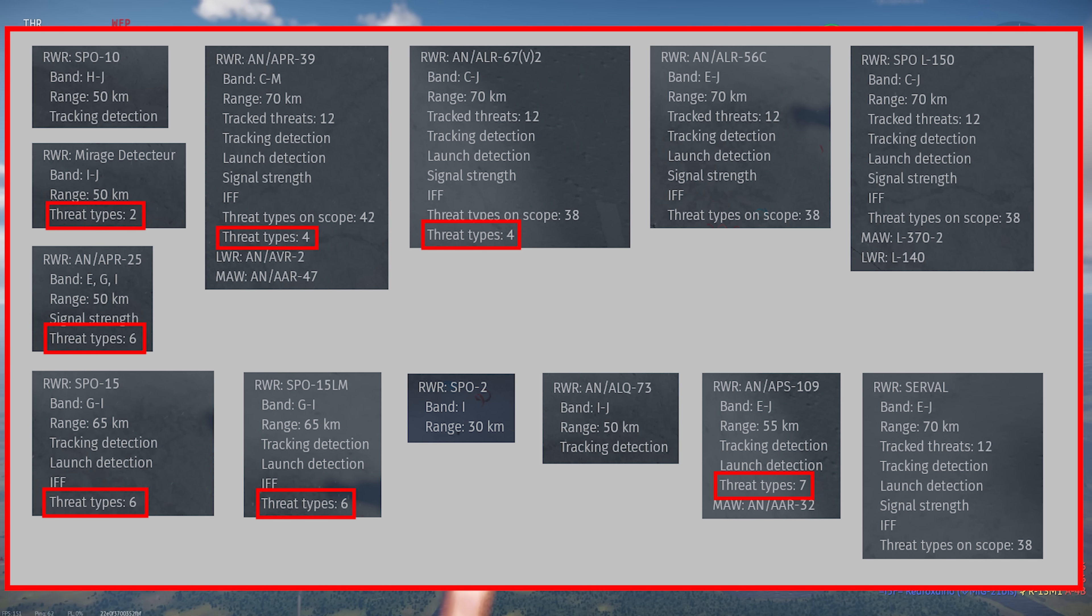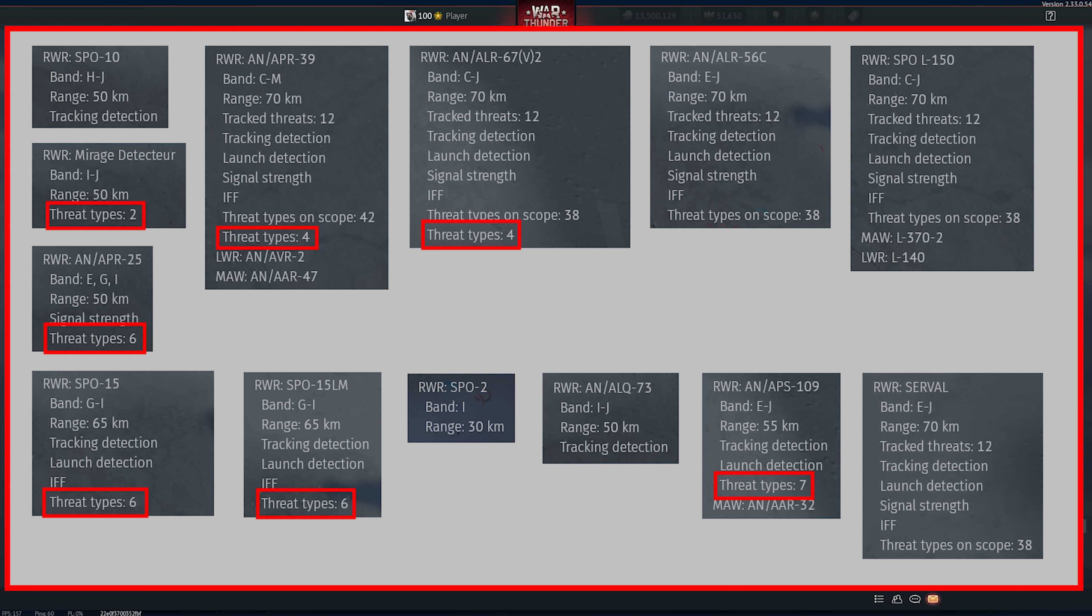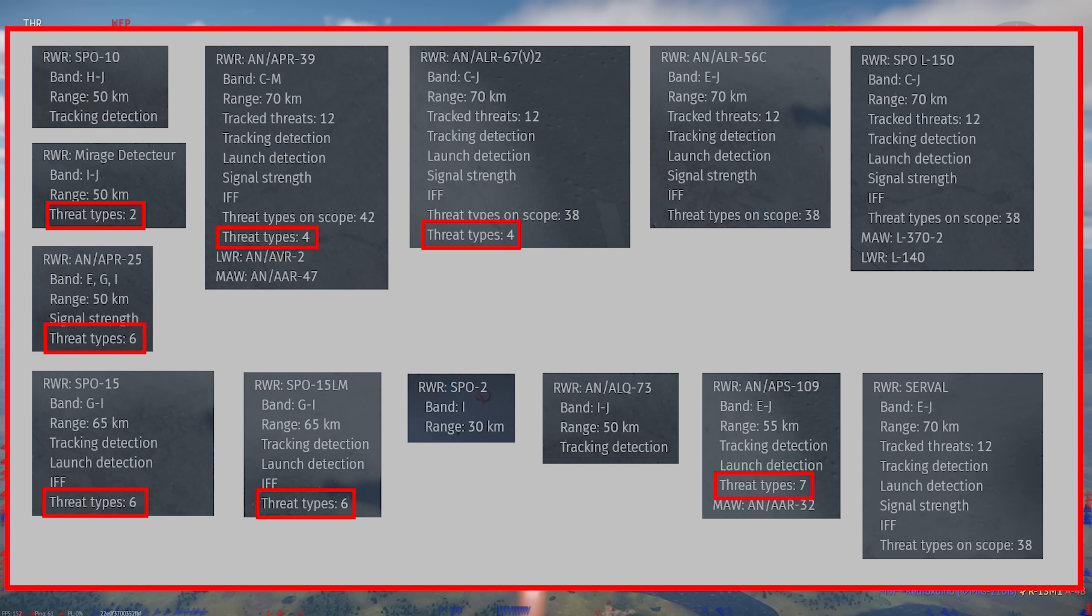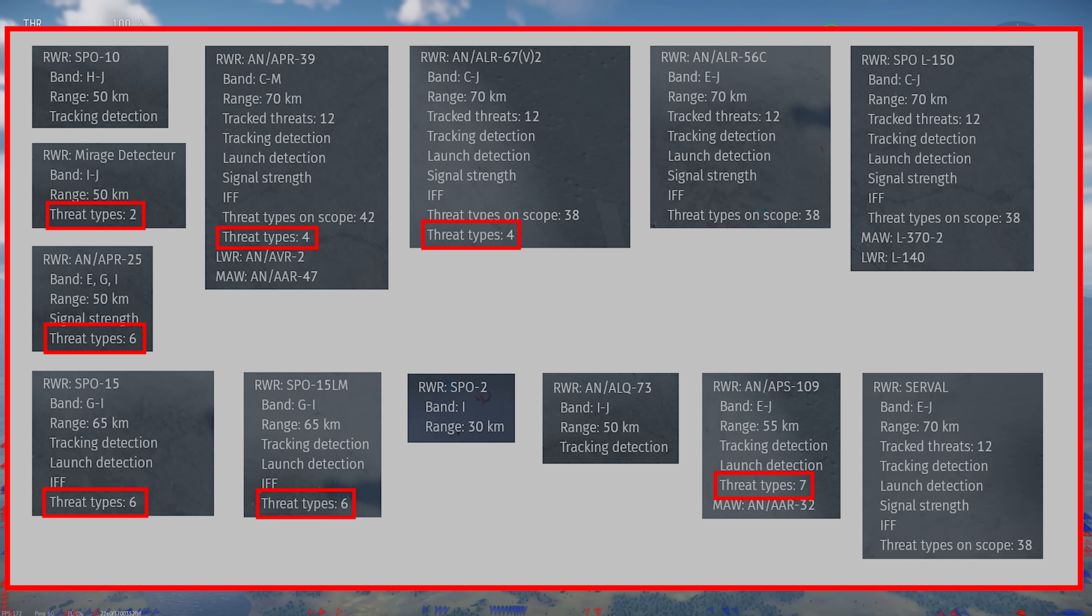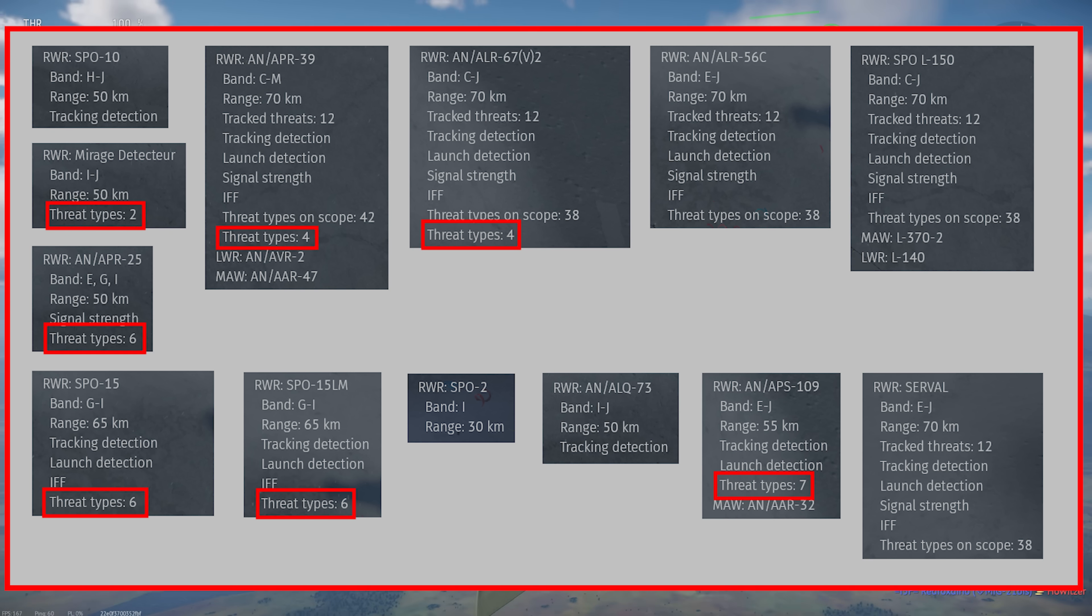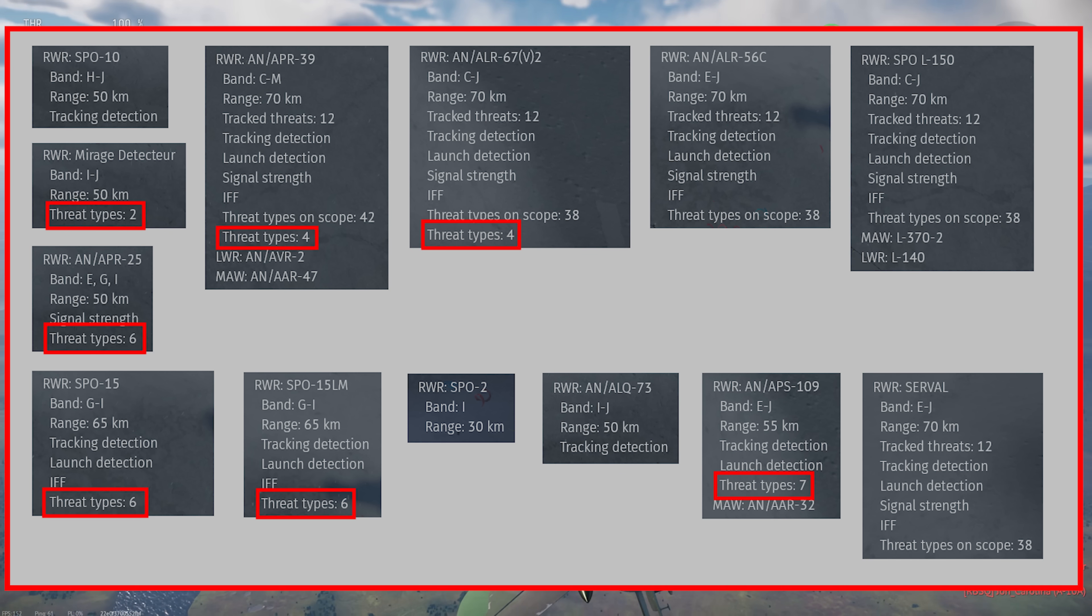Threat types indicates how many different categories of threats the unit can identify. These will be shown as boxes below the radar warning receiver's circular display, and I have a section later on going over these boxes and what they all mean. Importantly, this will not indicate which signal is coming from what type of threat.